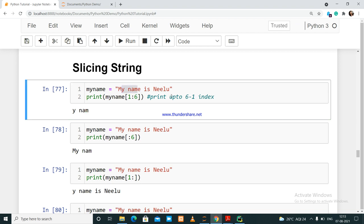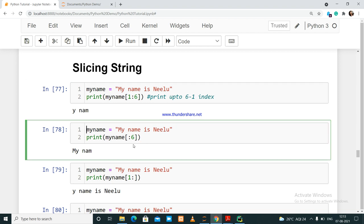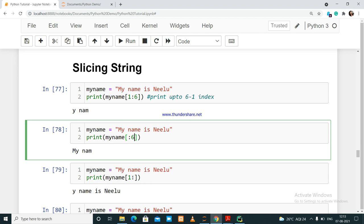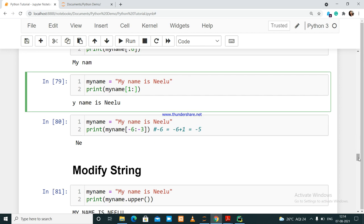If you want to slice from the starting point, you don't need to give the starting index — it automatically starts from index zero. Similarly, if you want to slice to the end, you don't need to give the end index — just give the starting index from where you want to slice and it goes to the end of the string.